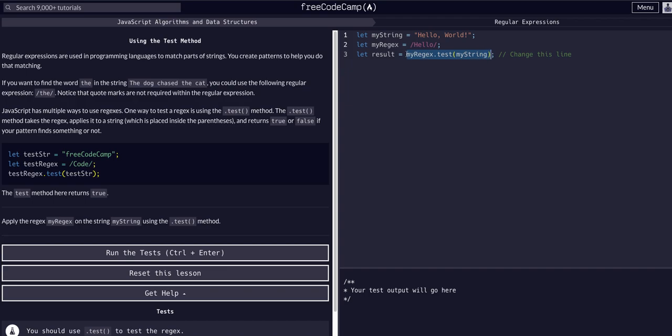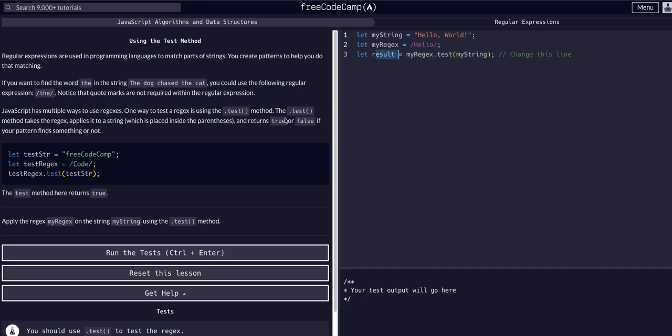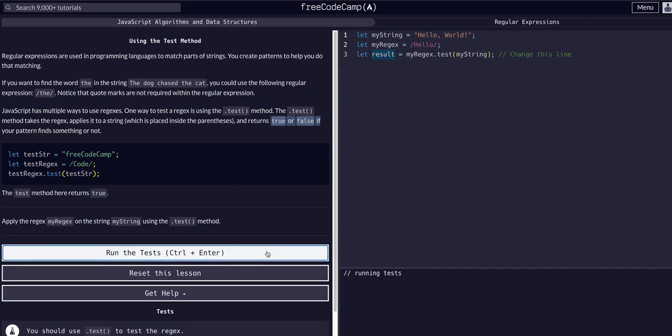To store that true or false value in a variable, we can assign this method call to this result variable. The whole idea here is that once again, a function call, a method call, is equal to what it returns. So when I assign the result to be the function call, result is equal to true or false, whichever one it returns. That's the whole idea of a lot of these methods - we want the value that they return, so we can assign a variable to be that method and that variable is now equal to what it returns.